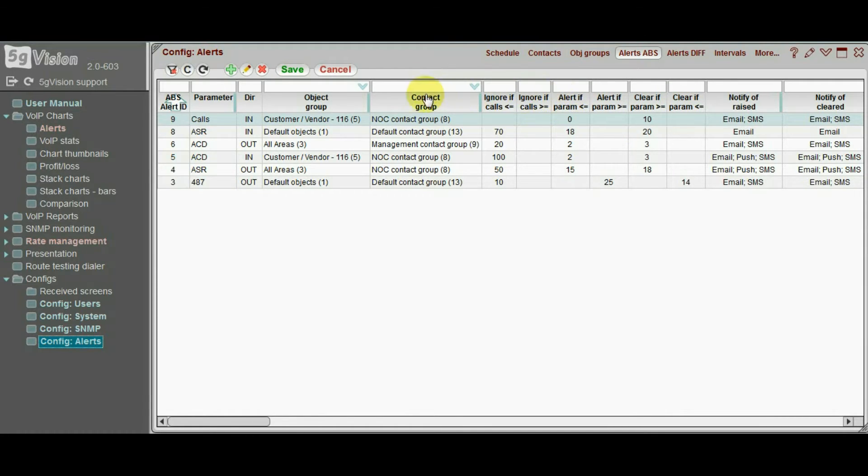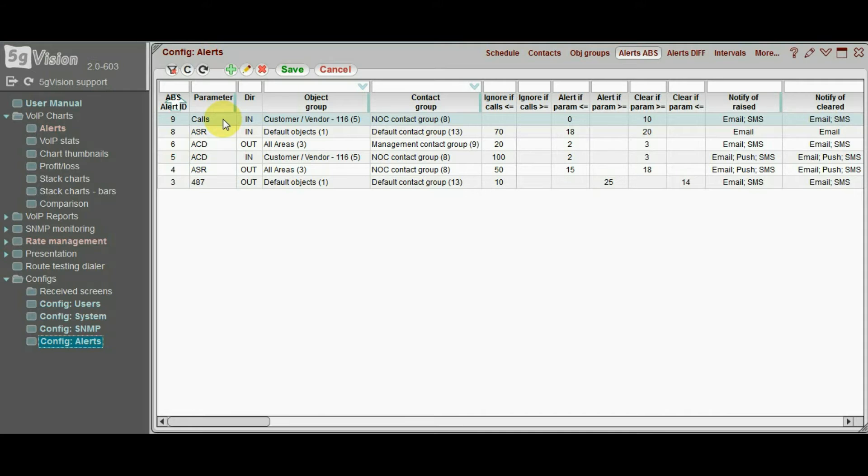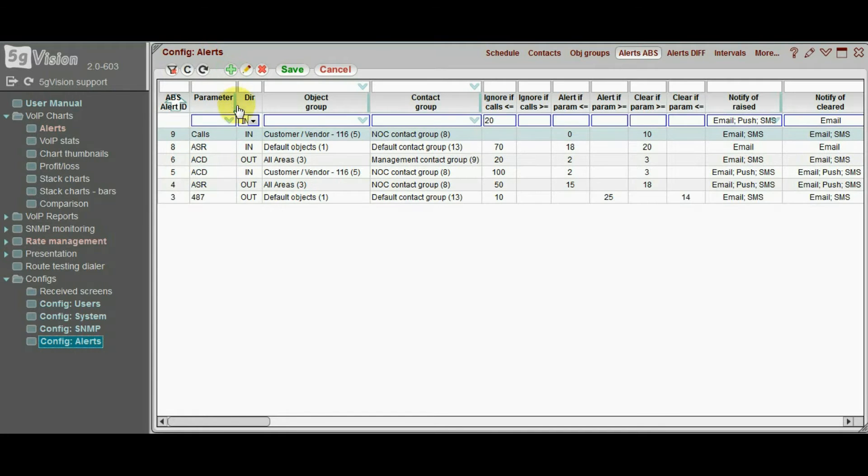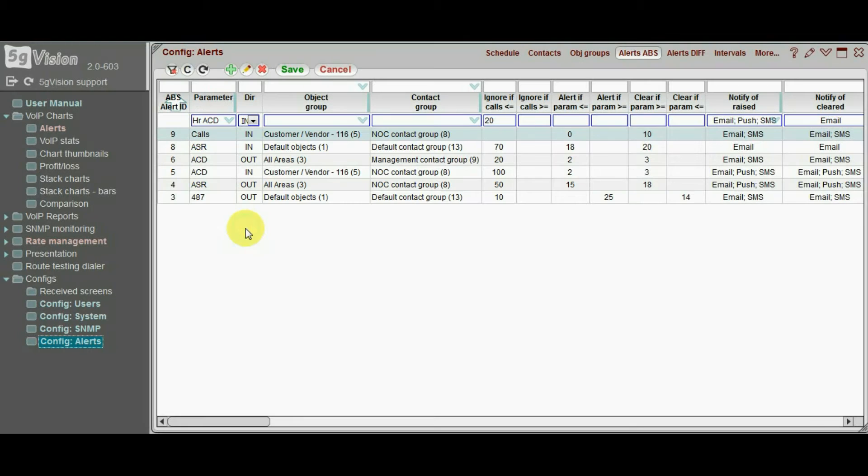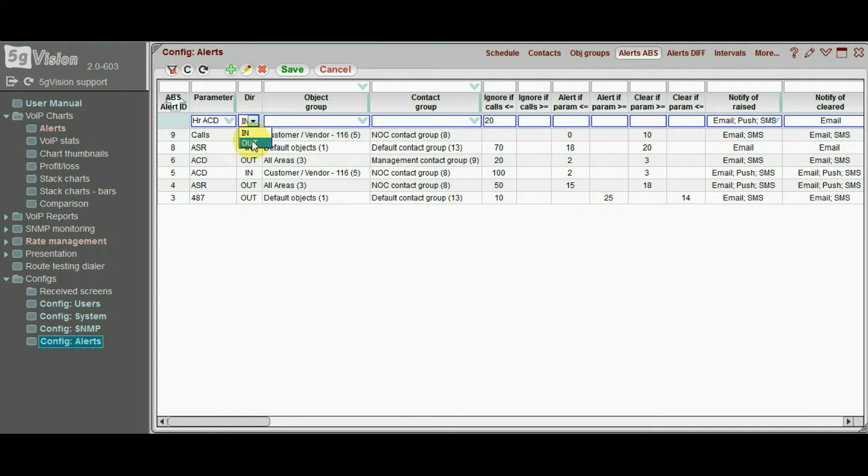Let's say we want an alert on hourly ACD of any of our vendors going below 4. We choose ACD in the parameter list. And we choose out for a direction, because we need ACD for outgoing traffic.